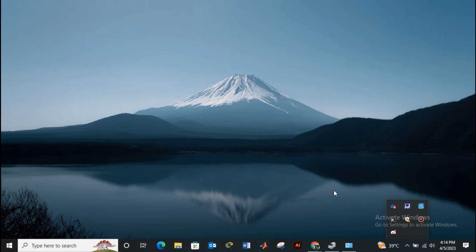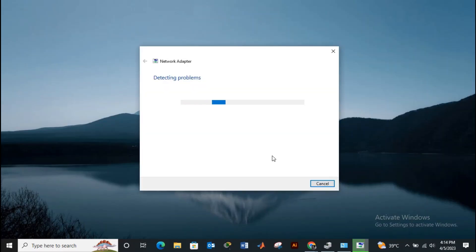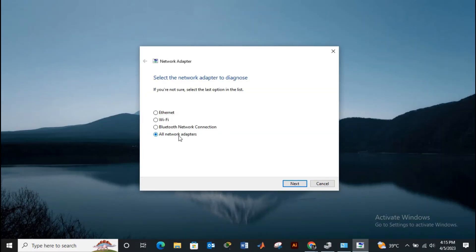We'll be doing very simple yet powerful steps to fix all these kinds of issues. In the very first step, right-click on your internet icon and click on troubleshoot problems. Here you will see three options - check the Wi-Fi option and click on next.